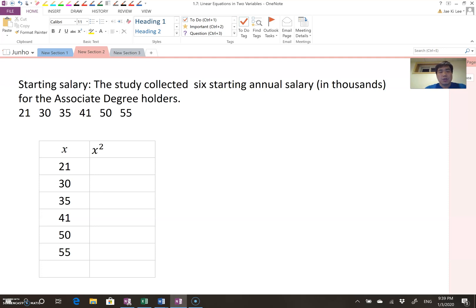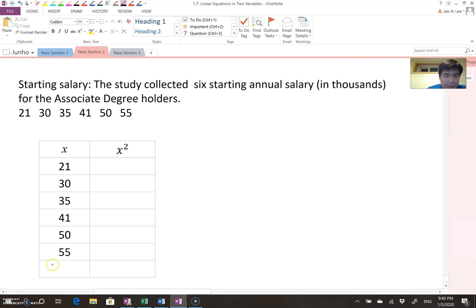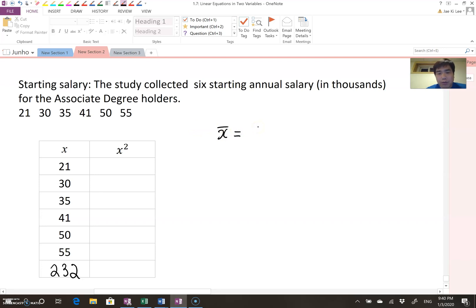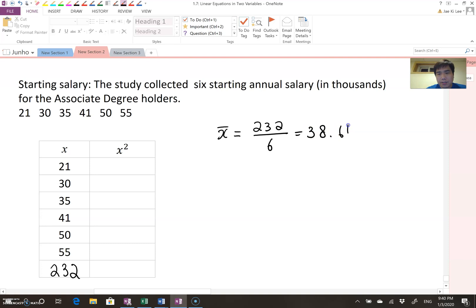The first step is organizing the data values in the X column. Now you need to find the sum of the data values. Adding all the data gives you the total sum. We can find the mean using this value. The sample mean equals the total value, which is 232, divided by the number of data points, which is 6. So 232 divided by 6 equals 38.667.